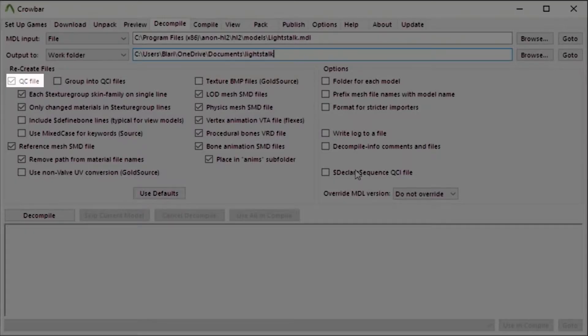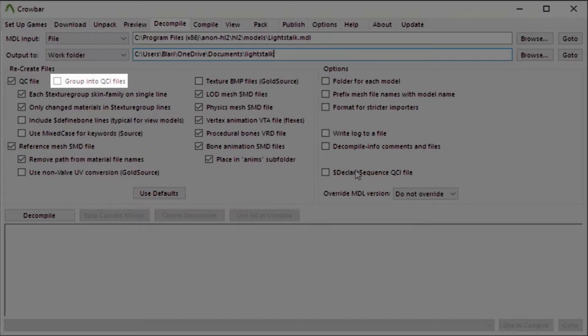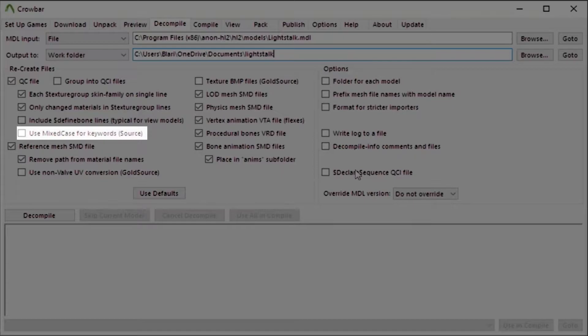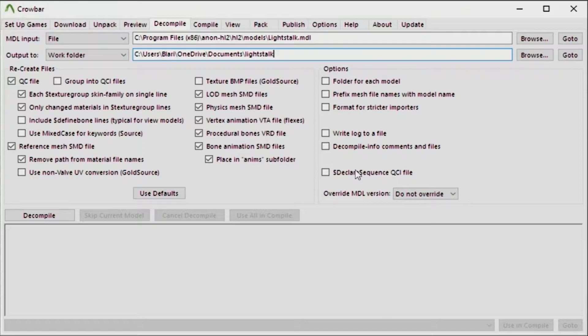There's plenty of checkmarks along the way. If you're onto QC file or grouped into QCI files, if you have dollar sign texture groups or different skins basically, or defined bones for view models or mixed case for keywords for the source engine, or non valve UV conversion for the gold source engine. There's all different checkmarks that you can tick or untick.